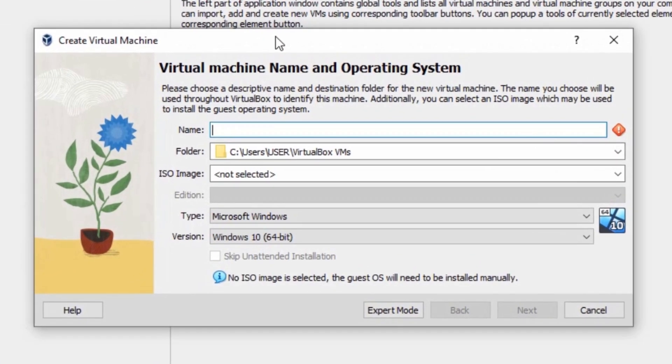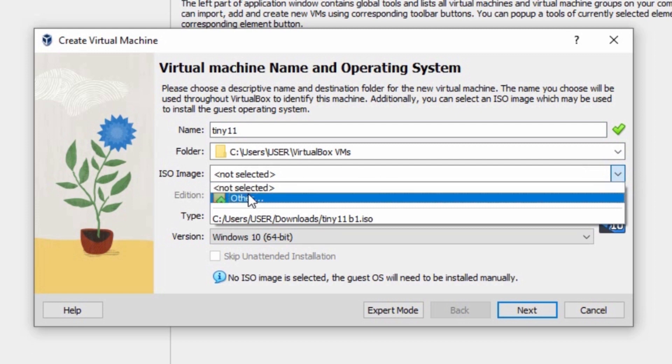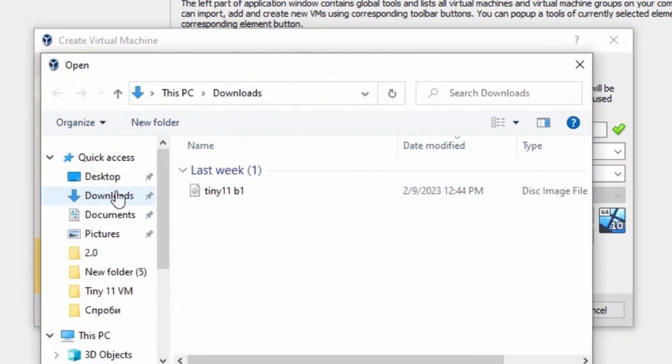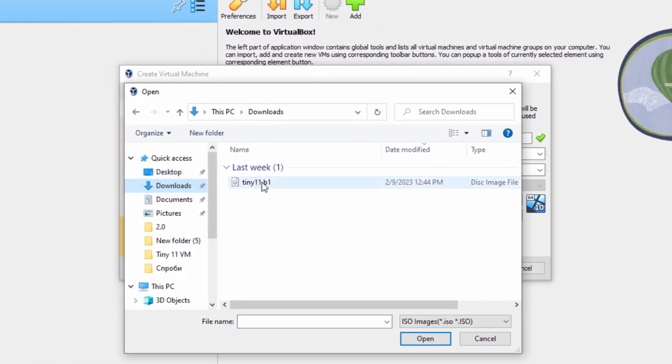Then, for example, I will type Tiny11. Here ISO image, I will select Tiny11 ISO file, click on other. In my case, I need to go to the downloads folder.